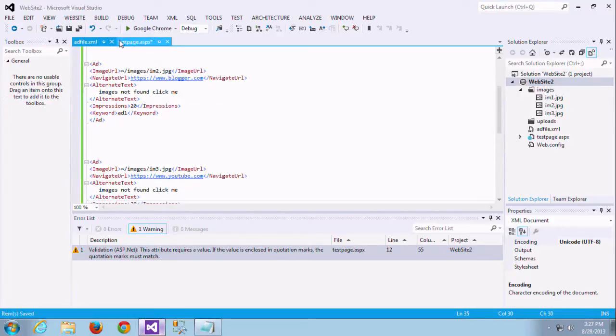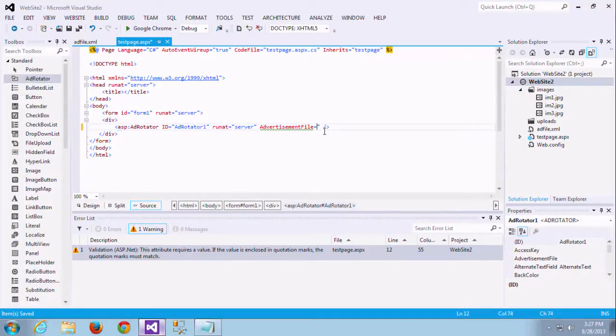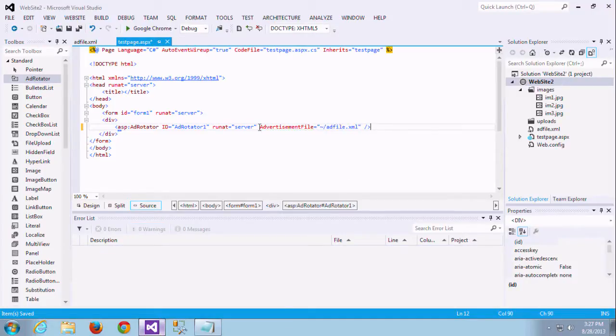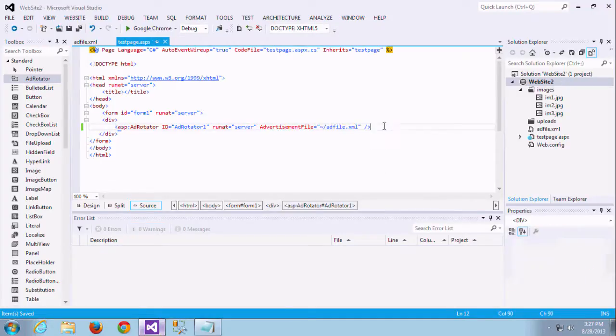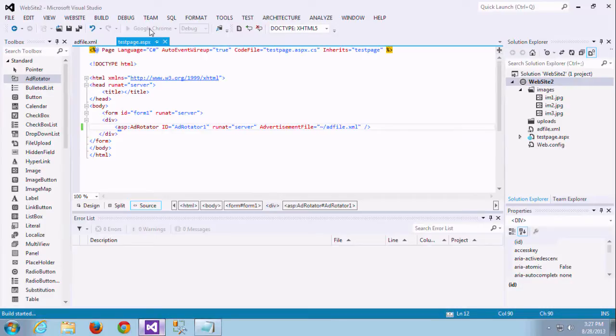Now I created the XML content file. So I am adding the link add file to XML. I am just saving all these things and I am just running this application. You can see the things which we added into the XML as ad format.